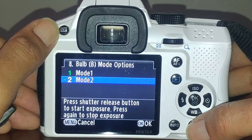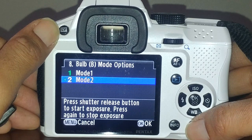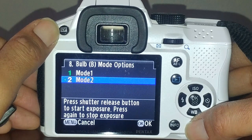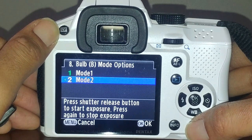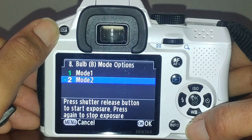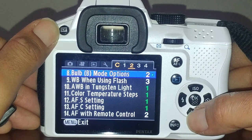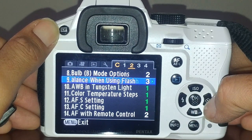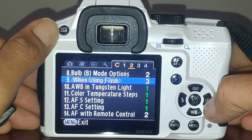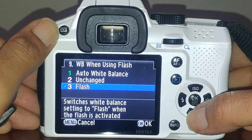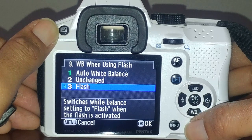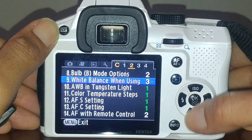The default requires you to press and hold the shutter release for however long you want to expose, then release it. I don't use that because if you're not using a cable release, you'll have to touch the camera and the vibration will show up in the photo since the camera won't be completely still.